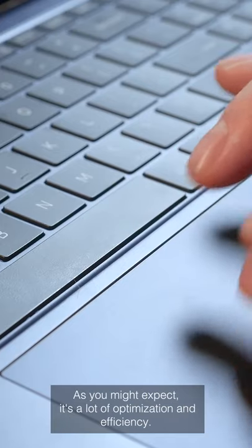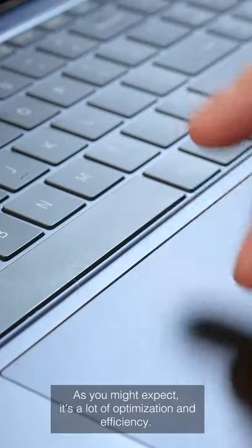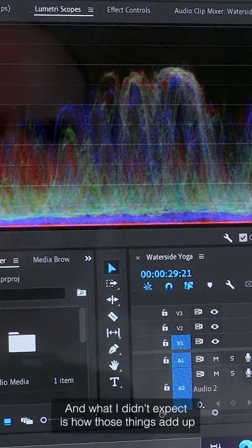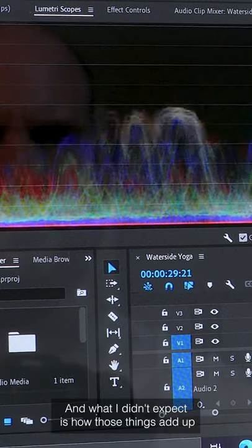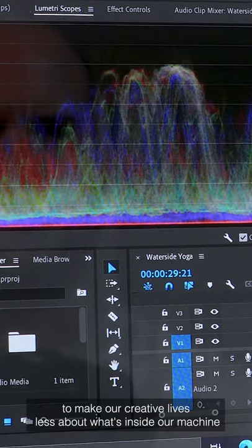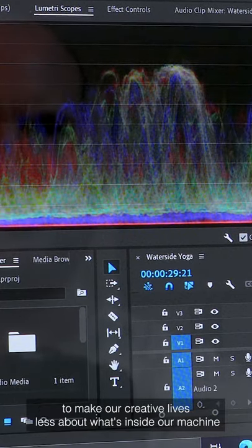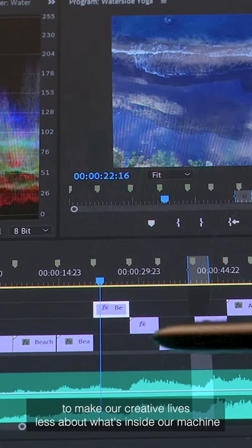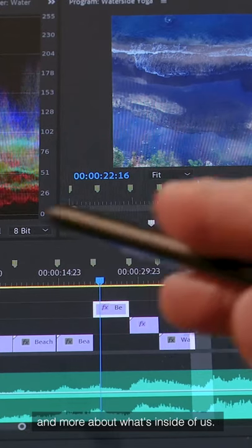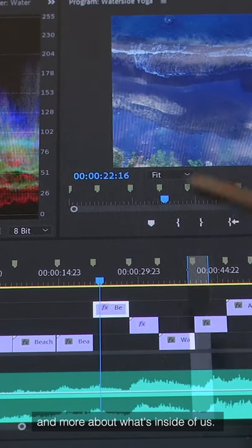As you might expect, it's a lot of optimization and efficiency. And what I didn't expect is how those things add up to make our creative lives less about what's inside our machine and more about what's inside us.